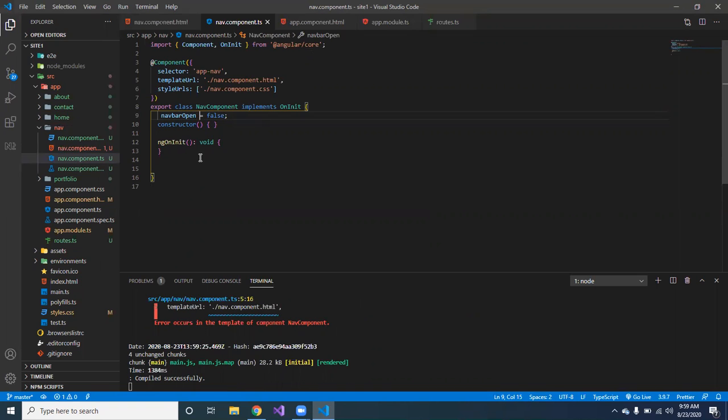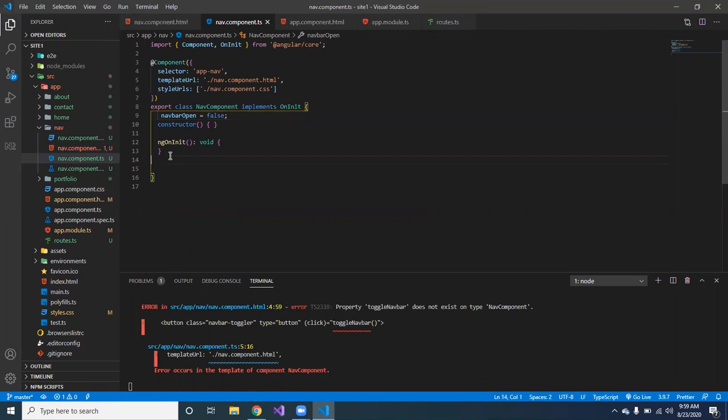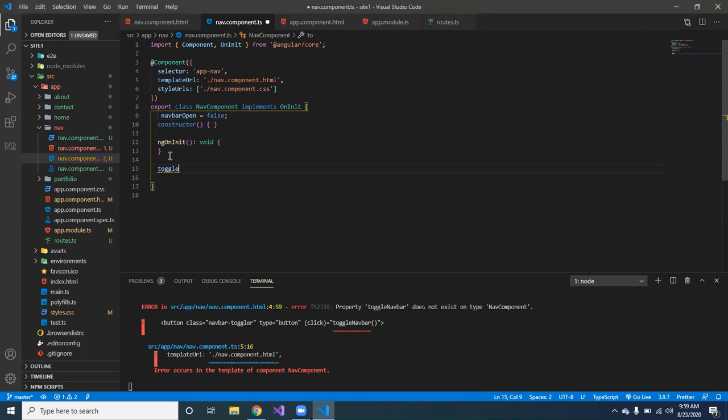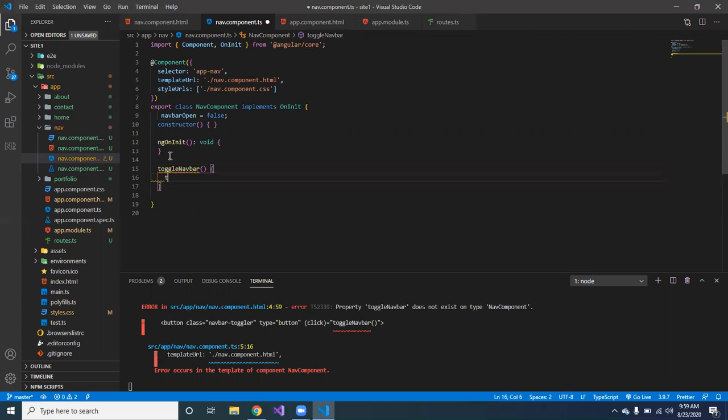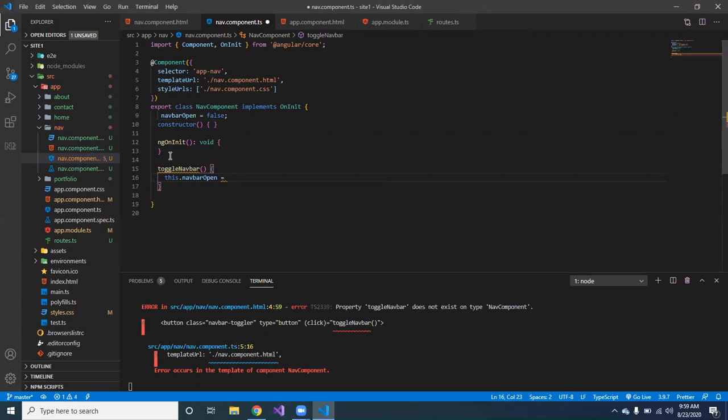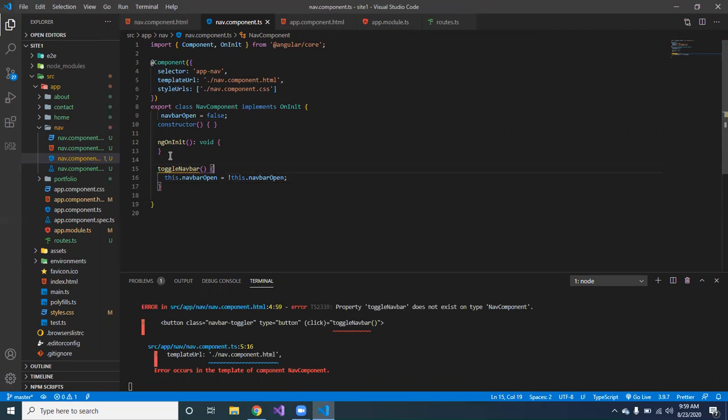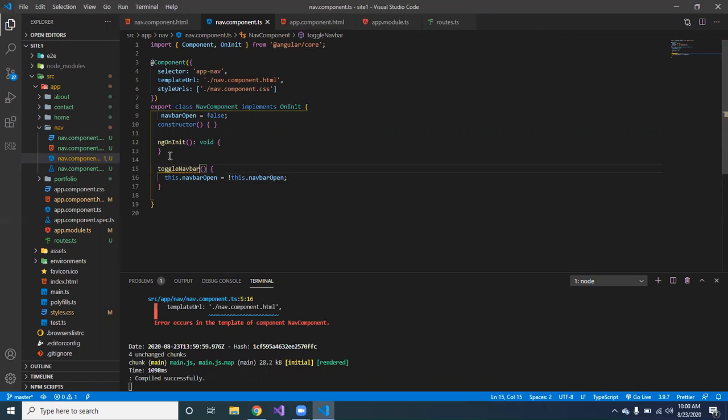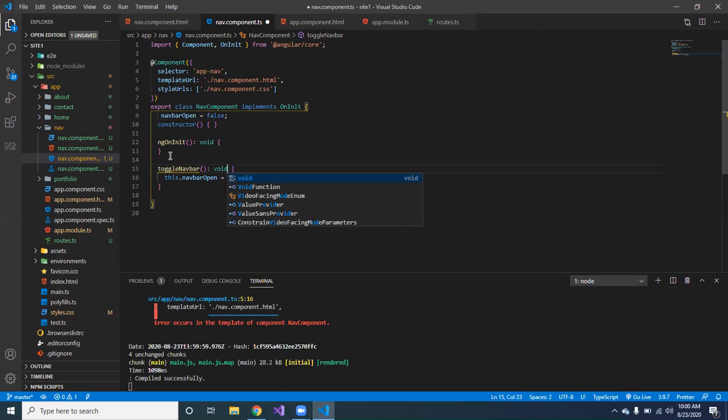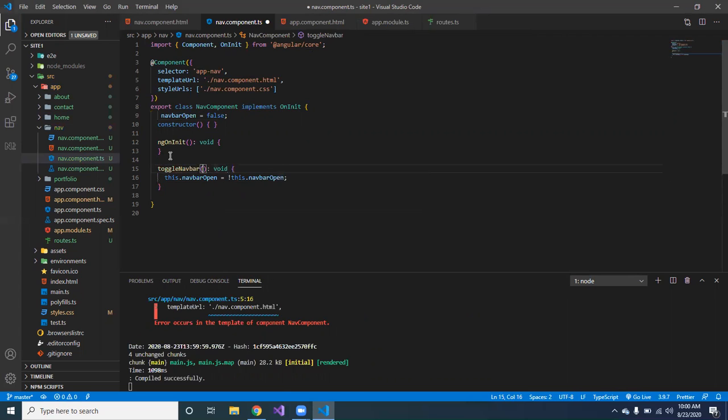The next thing we're gonna do is go down here and create the function. So we're gonna call it toggle navbar, yeah like that. So we're gonna make this.navbarOpen equal to not this.navbarOpen, and that's it. You can disable if you like that.